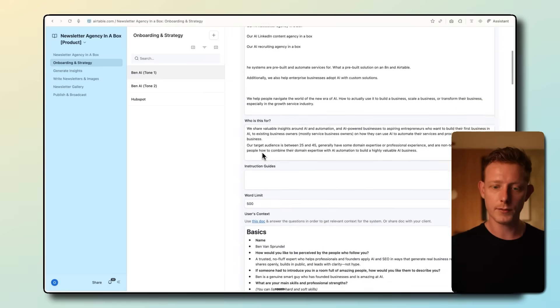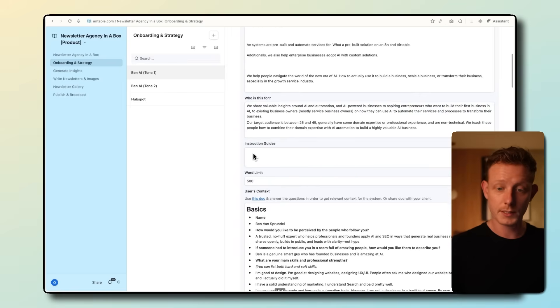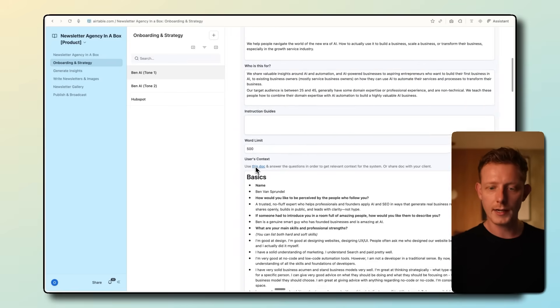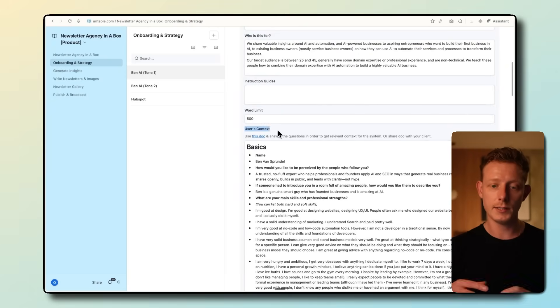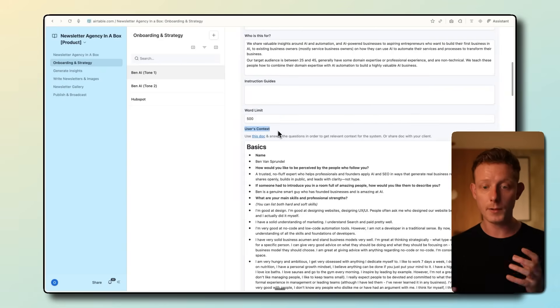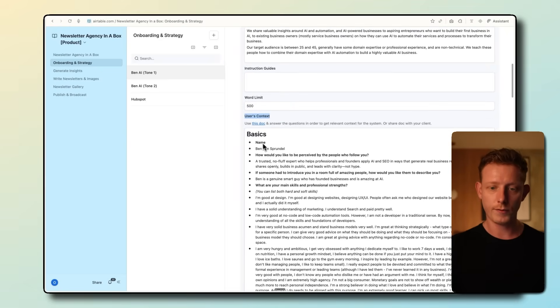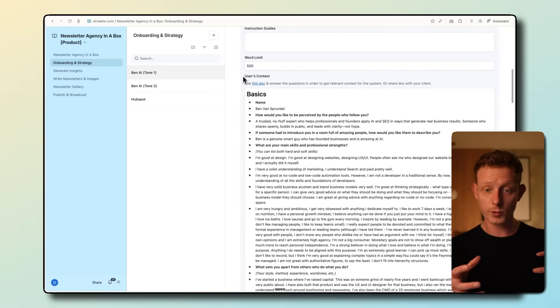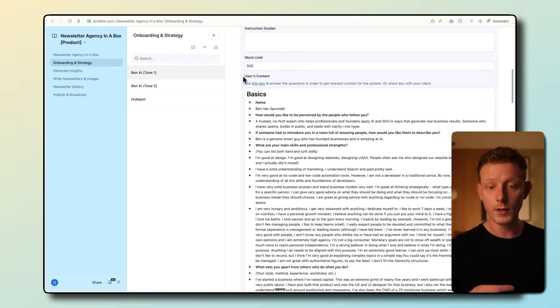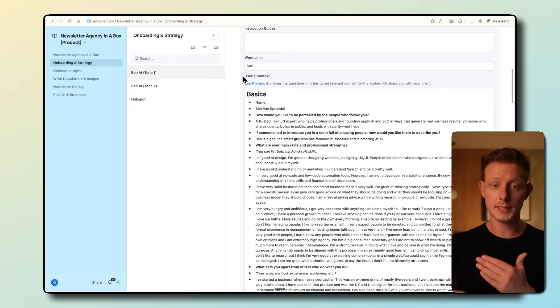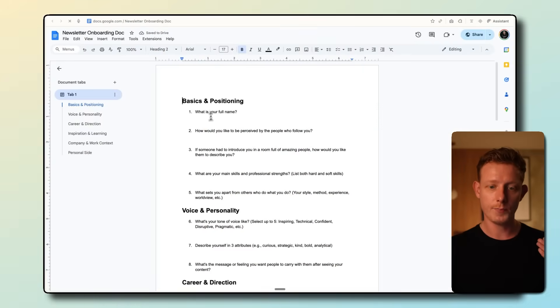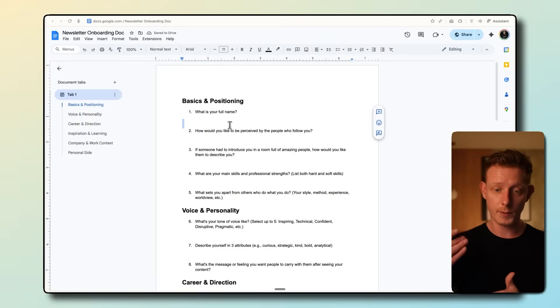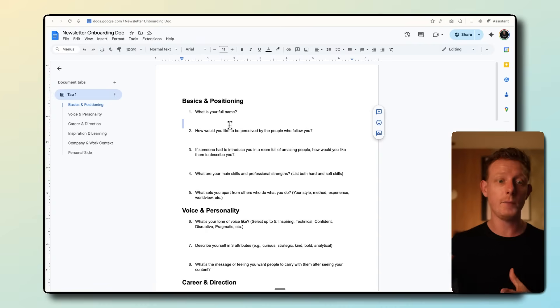Then we can add some extra instructions if we want. For example, if you want to have a specific CTA, etc., we can add in a word limit. And here we also have users context. Now this is optional, but if this newsletter comes from someone specifically, not a company, but from a person like me, then this is really good to fill out. And this is really to get the personal background story, both professional and personal from the user, which we can then use inside of the newsletter writing.